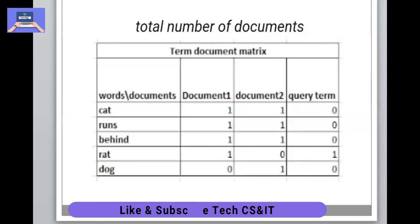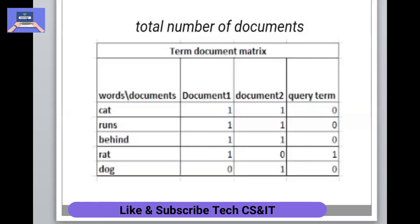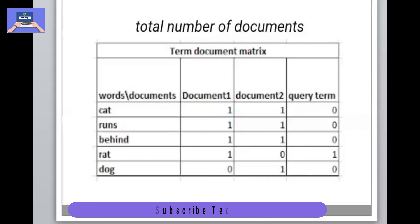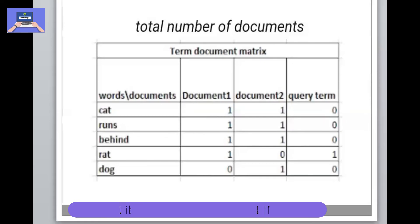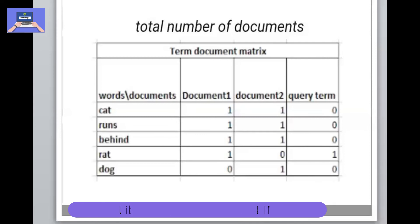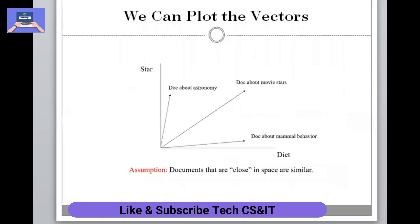Here we have our relevant documents. My group member will explain it in the next example. Next, we can plot the vectors.